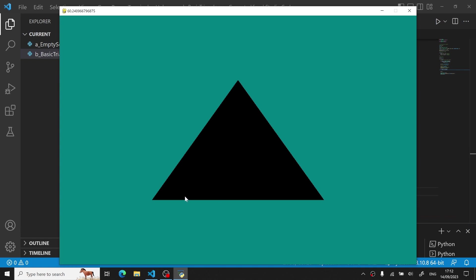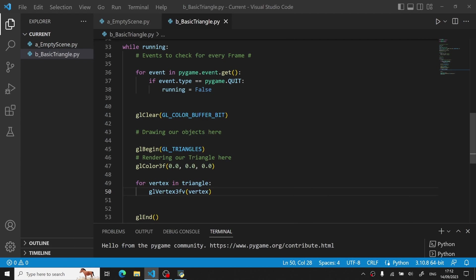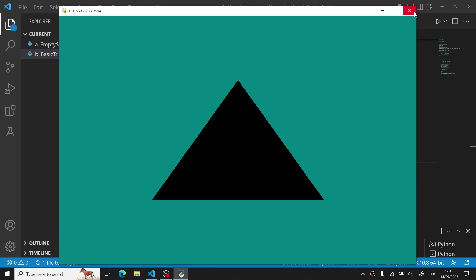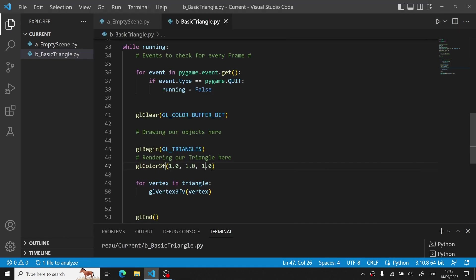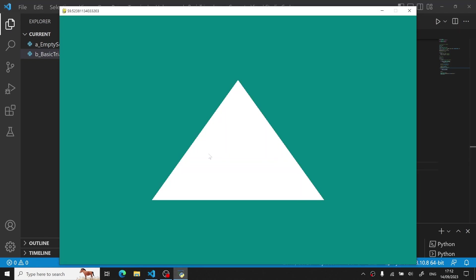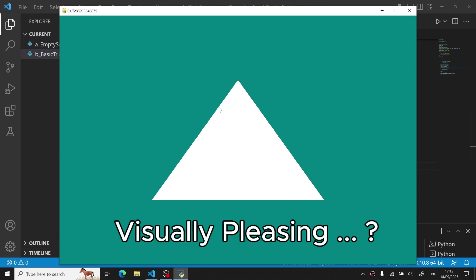We run our code and we will see that lo and behold we have a triangle on our screen. Now this is a very basic shape, but if you want you can change the color of it by changing the RGB color code to 1 for all three components. We rerun our code and you will see that this time we have a white triangle.